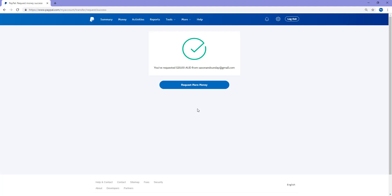So that basically sums up this tutorial on how you can create and send an invoice to your customers. If you have any further questions or queries, feel free to comment them below and we'll try and get back to you.